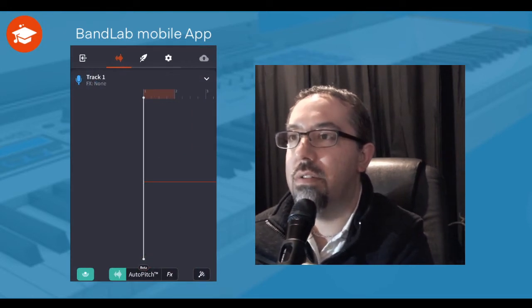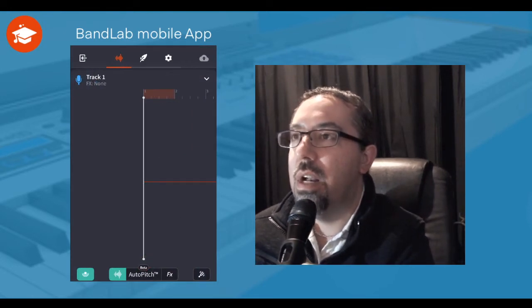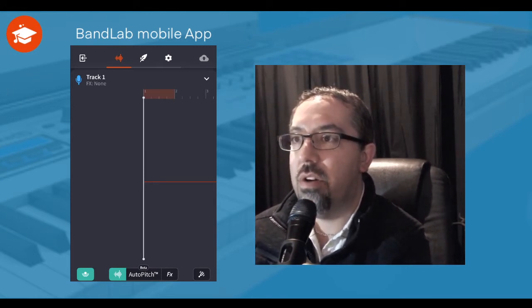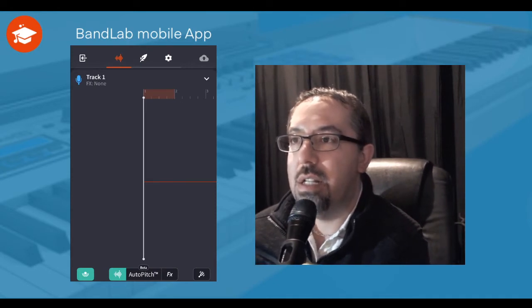Now we can see the screen a little bit better. Down the bottom you've got auto pitch center at the bottom of the screen, but then you've got the FX button. So let's click on that one.